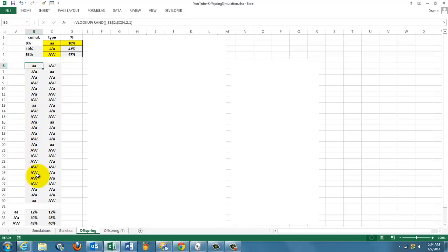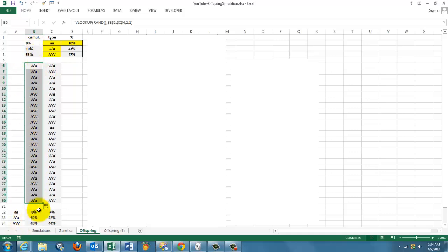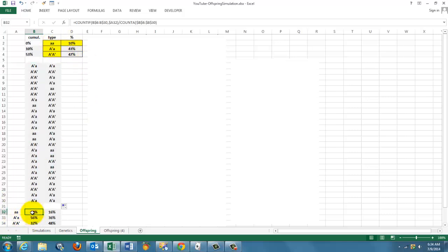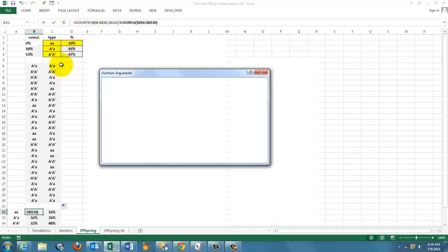And we copied that formula down, we copied it to the right. So we get random combinations of pairs based on the frequencies in here. I calculated here at the bottom what the frequencies are. How do you do that?